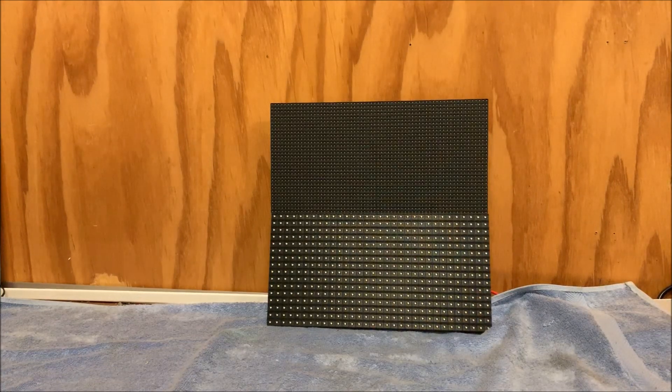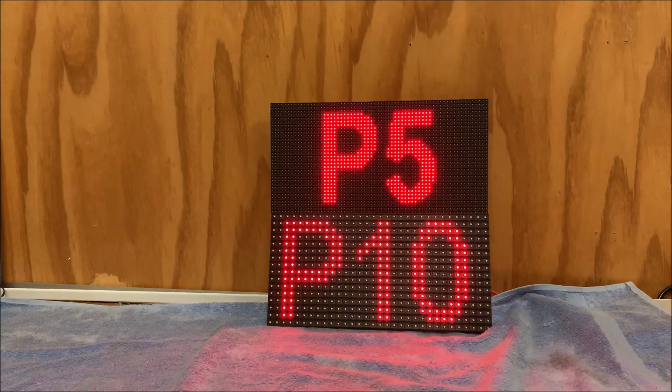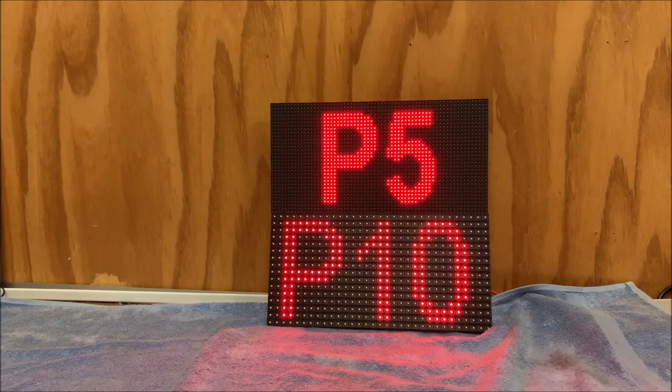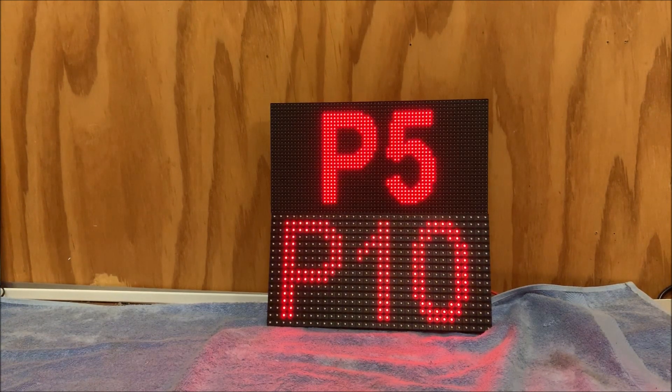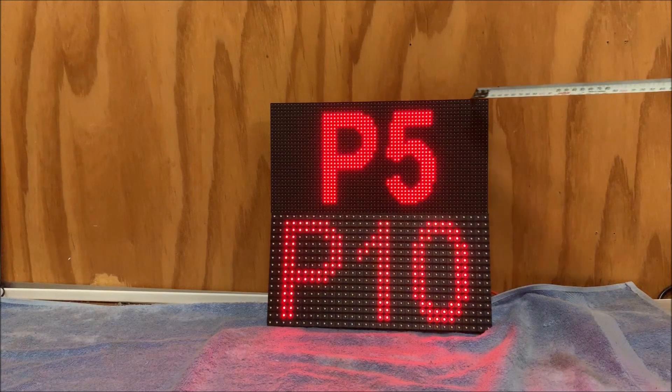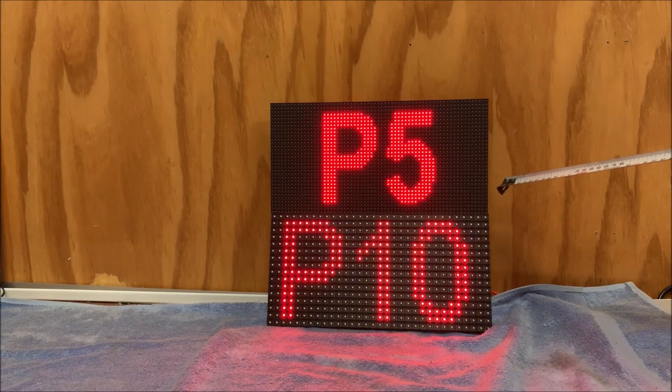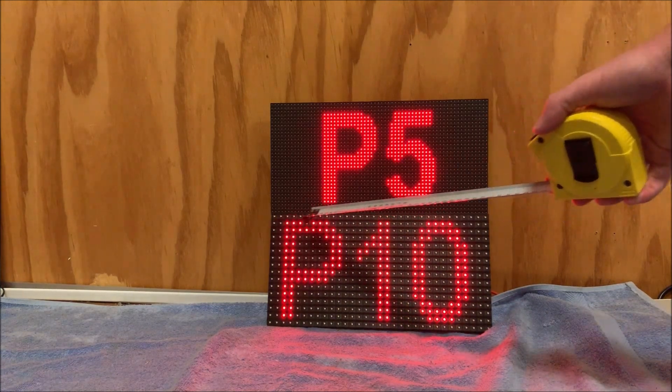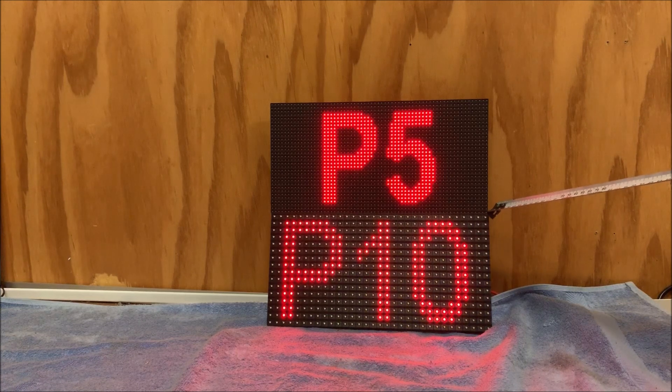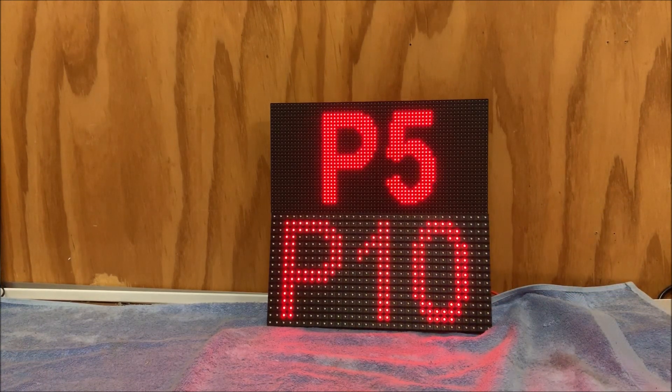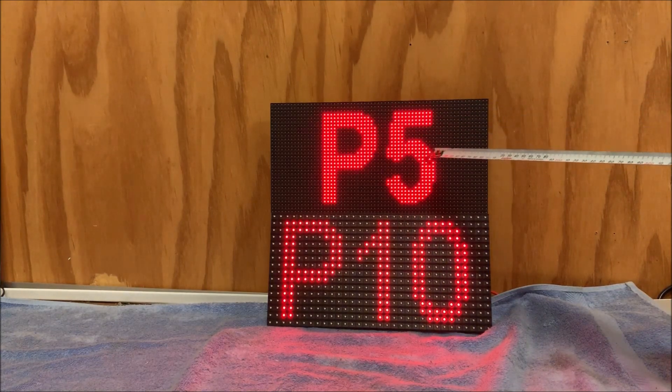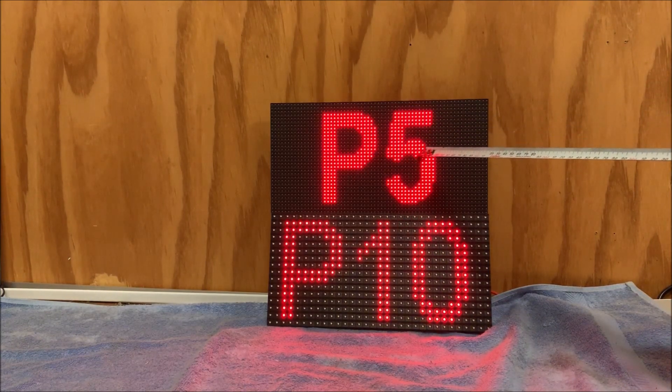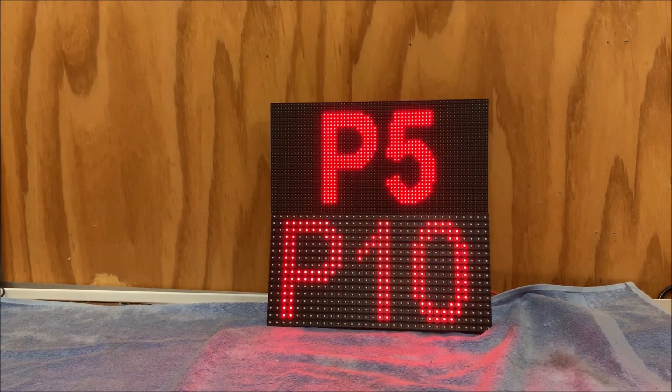The P5 panels are basically 64 pixels across by 32 pixels down. So in a nutshell our P5 panels have got twice the density so to speak compared to our P10s.